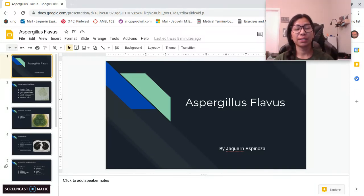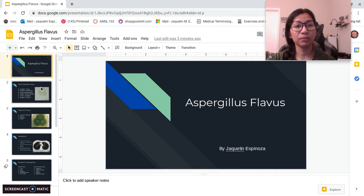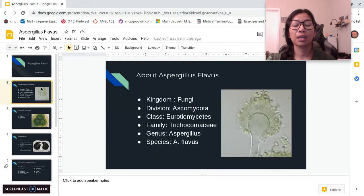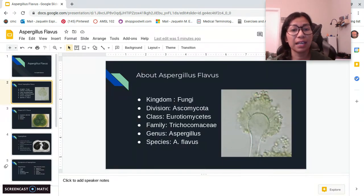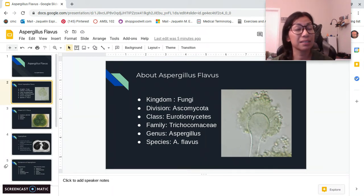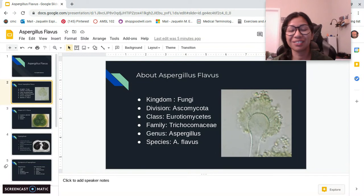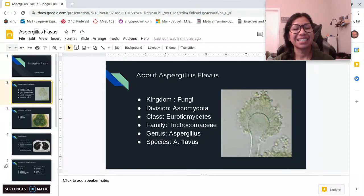Hi class, my name is Jacqueline Espinosa and today I will be talking about Aspergillus flavus. It is a fungi; the division is Ascomycota, the class is Eurotiomycetes, the family is Trichocomaceae, the genus is Aspergillus, and the species is A. flavus.